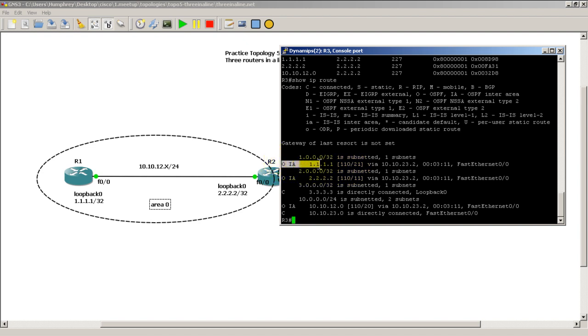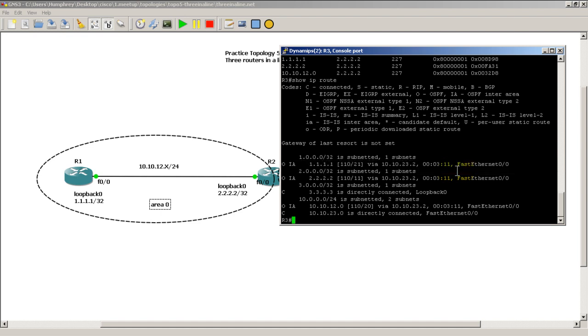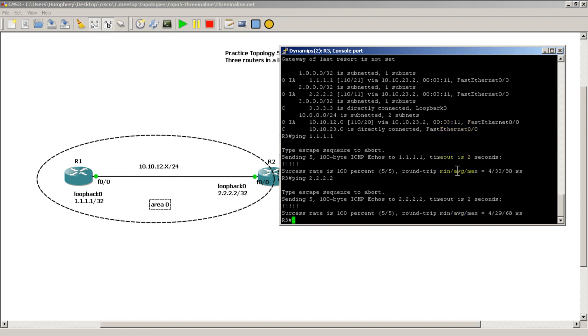This is an inter area route, inter area. So this just means it's outside of my area. I'm in area 1. This came from area 0. Pinging it is not a problem. I should be able to ping it. Ping all 1s and I can ping all 2s. Not a problem there.